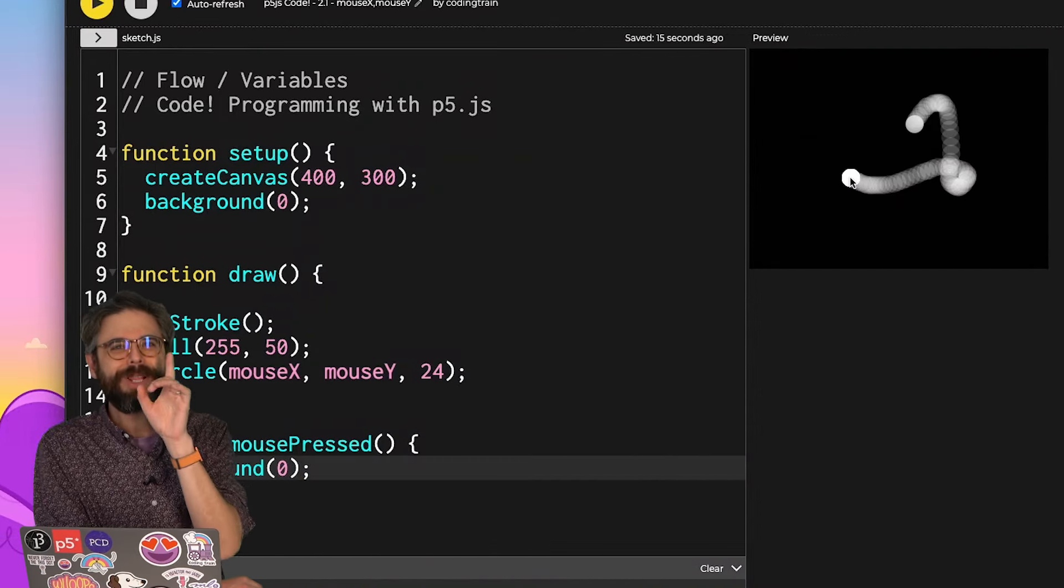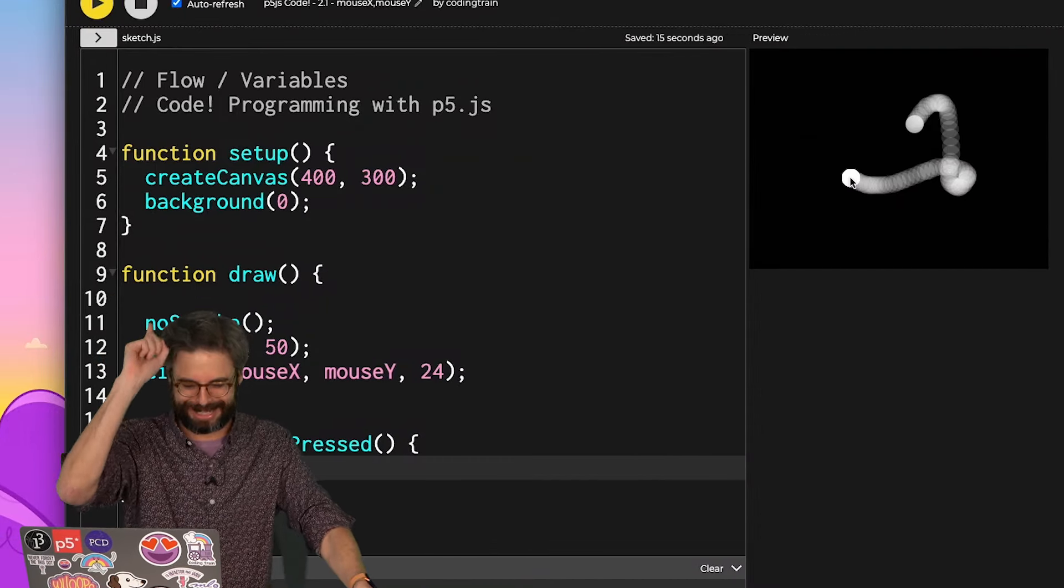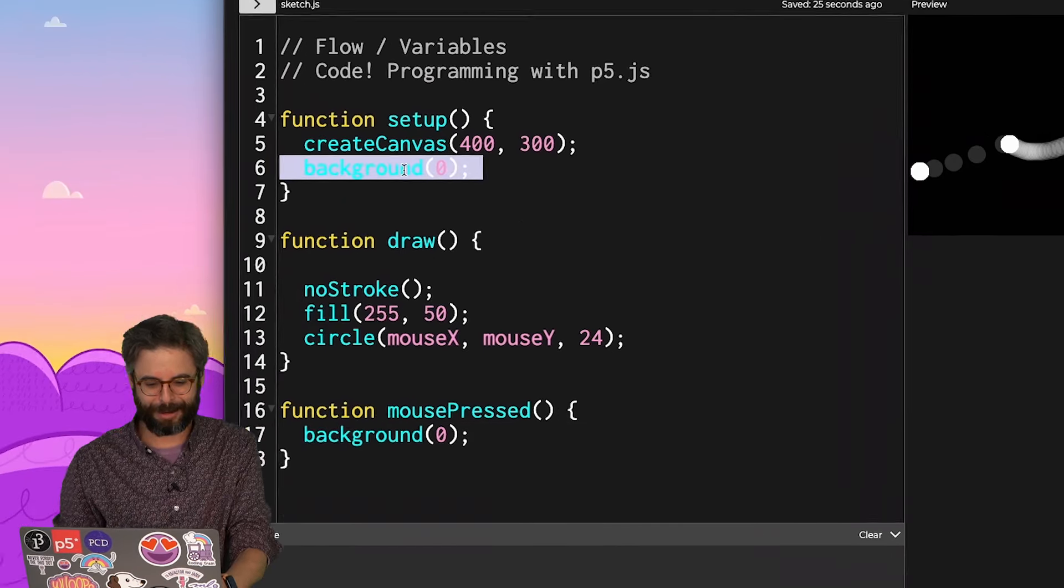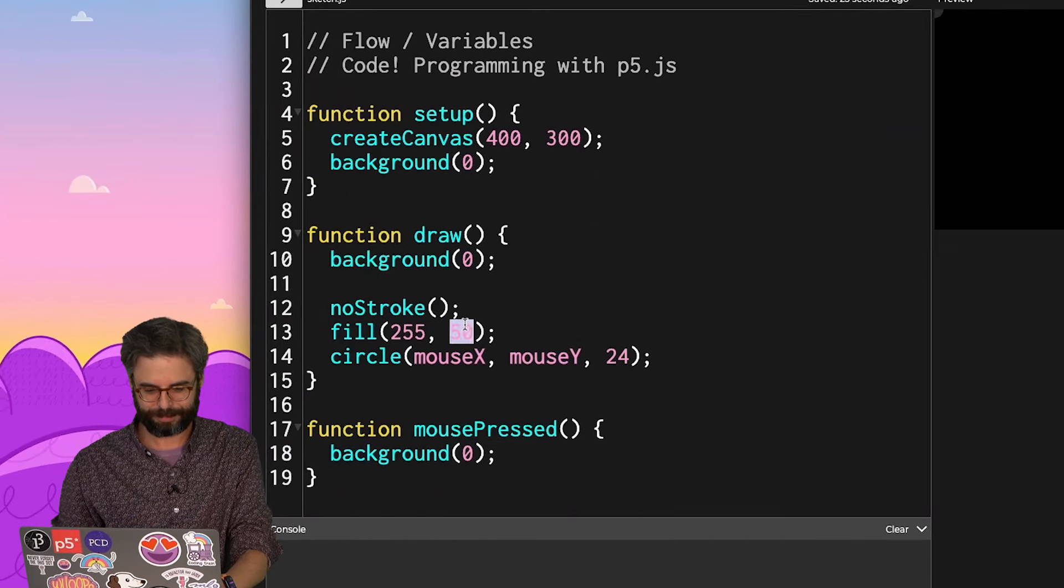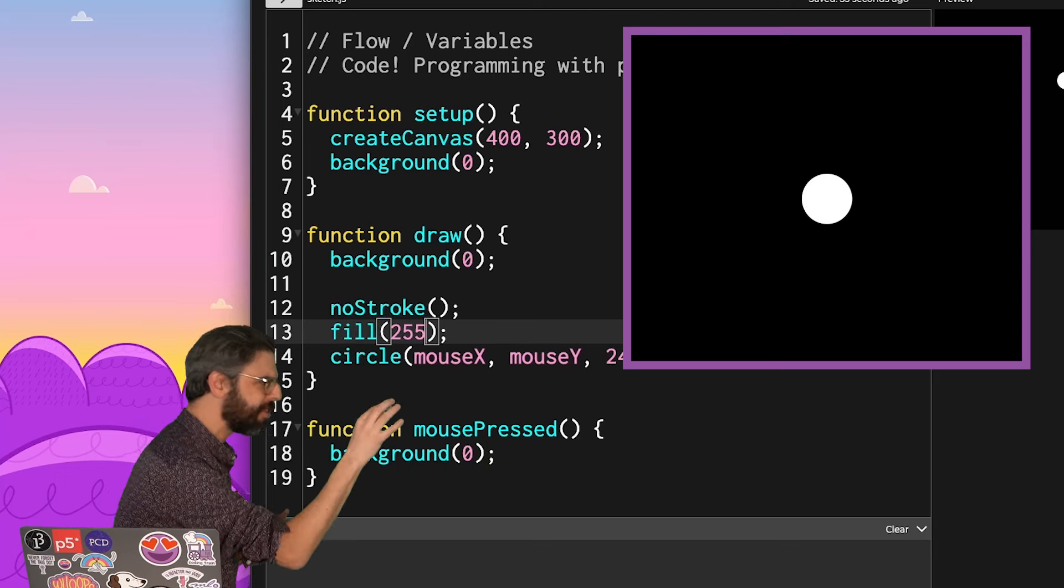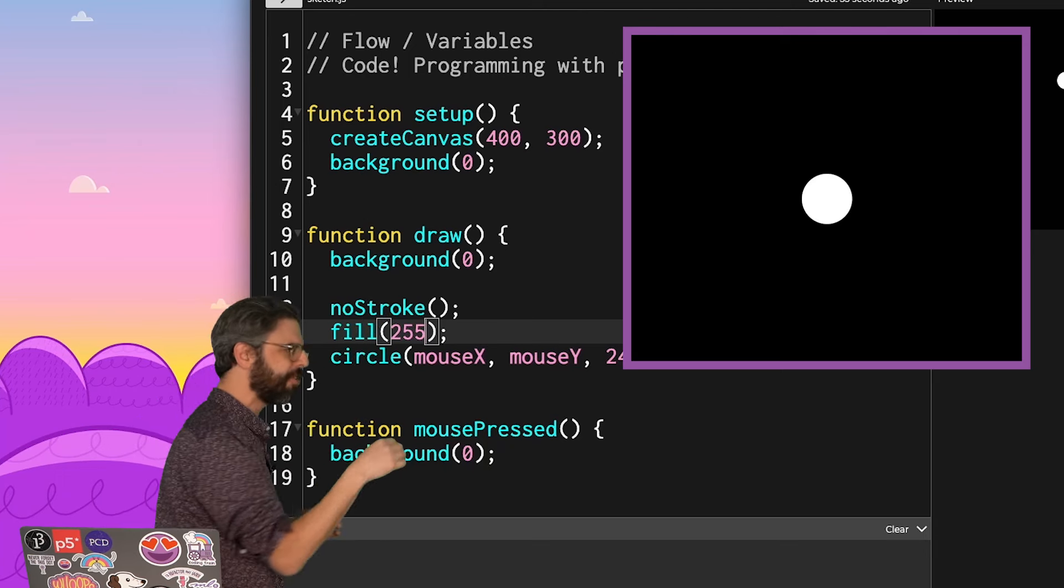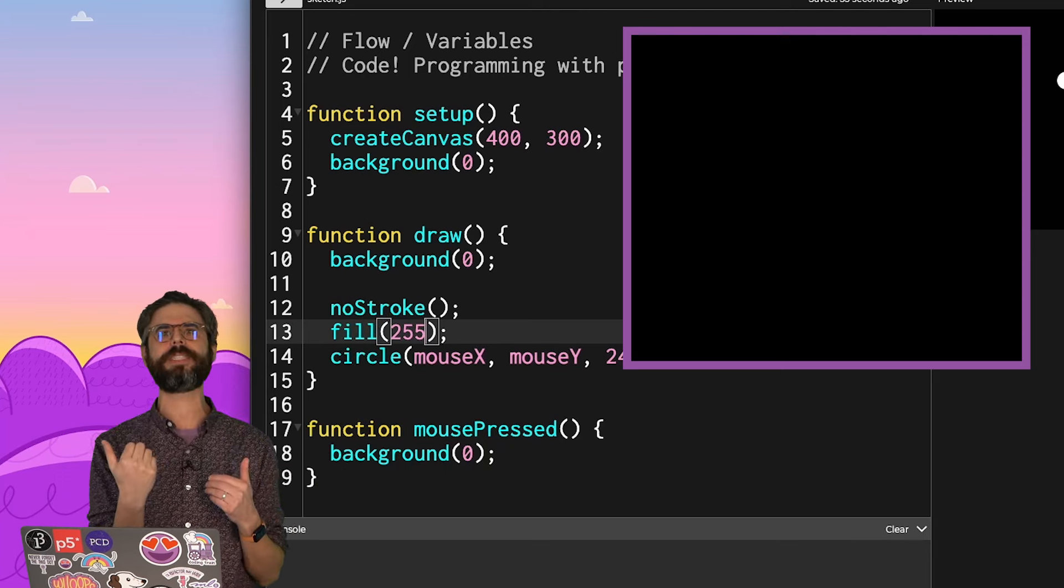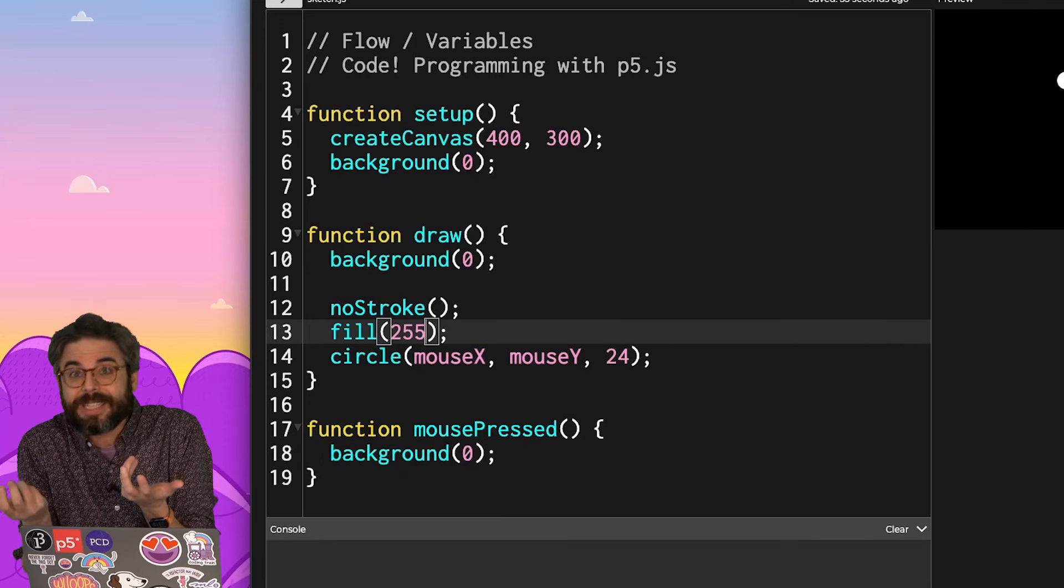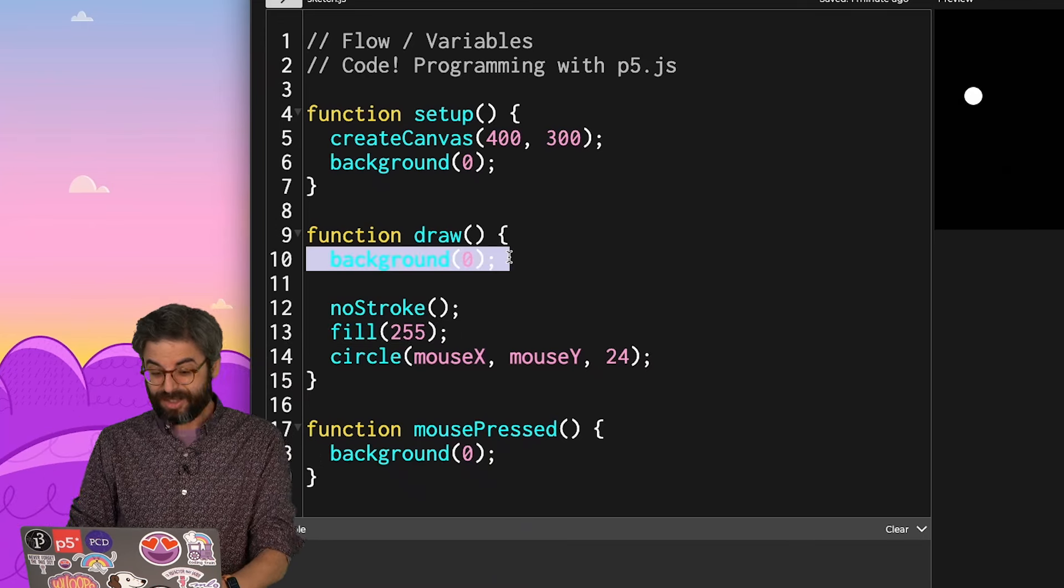I'm realizing there might be one other question that's in your head that I'm anticipating. Let's go back to just for a moment where background was in fact in draw. If it's drawing the background and then the circle and then the background and then the circle, why isn't it flickering? Why don't I see background circle, background circle, background circle?